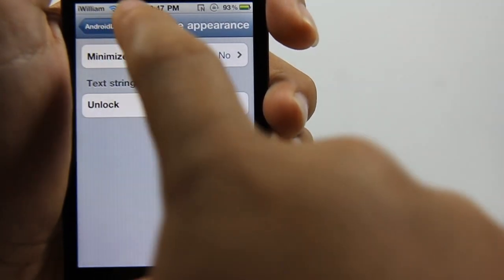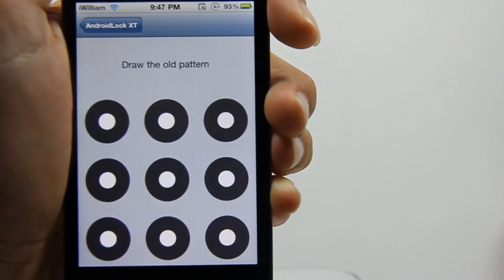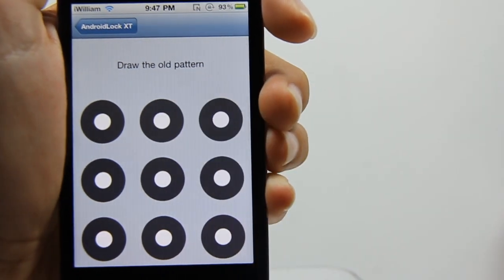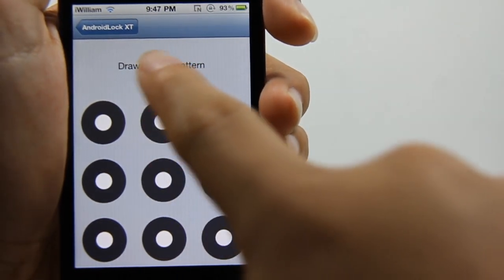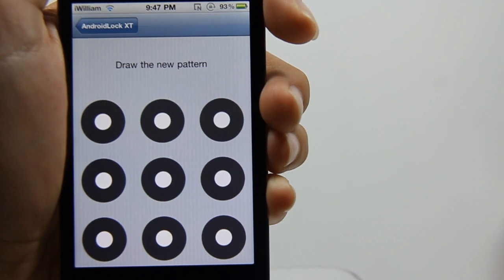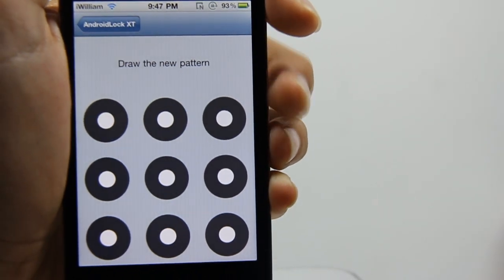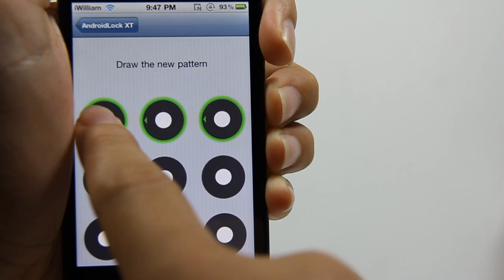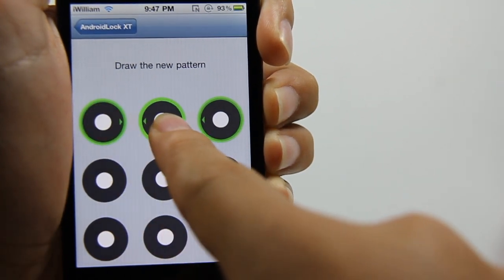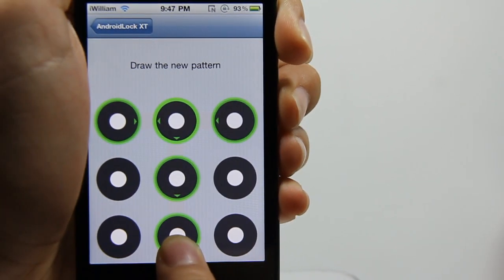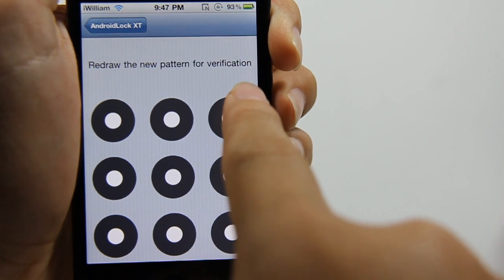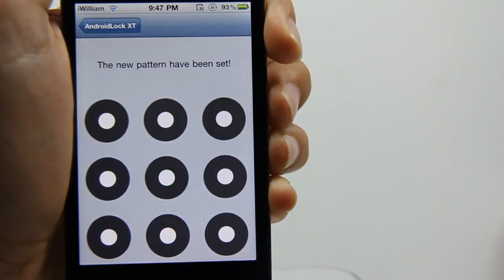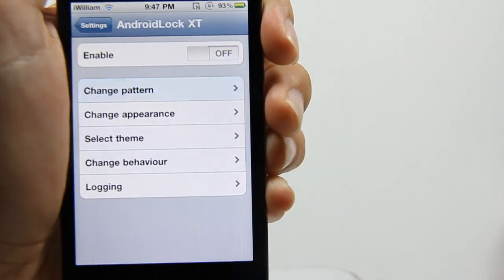You can finally change your pattern. My old pattern is just a quick line like this, and I'm gonna draw a new pattern. The new pattern is gonna be like a T, since T is the capital letter of TechCrack. I would have to redraw to verify, and there you go.